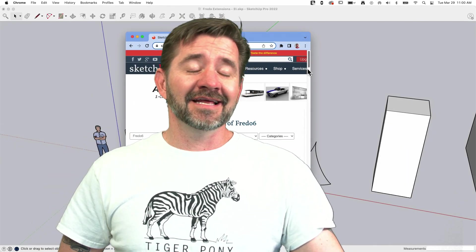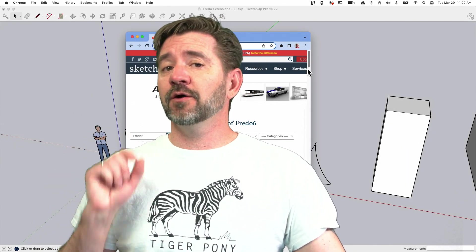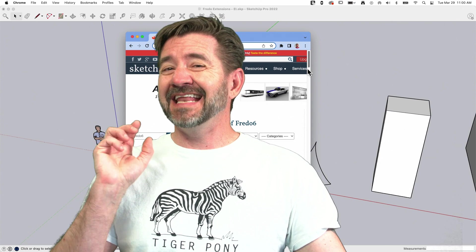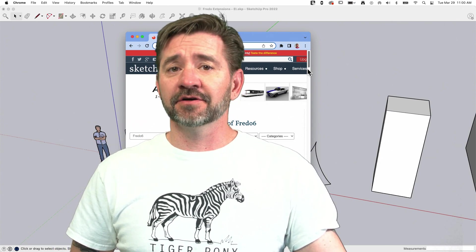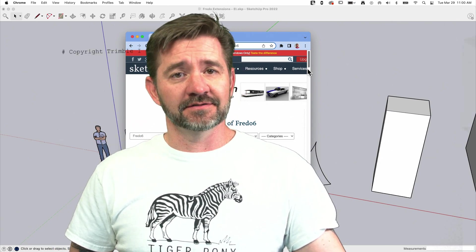Hey guys, I'm Aaron, and today we're going to take a look at not one, but eight extensions from the developer Fredo 6.